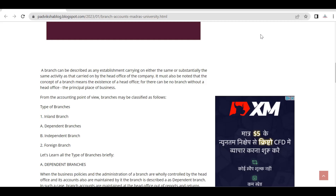There are many differences in branches. If we go to a branch, we are not only in Tamil Nadu but also across India. There are two types: Inland branch and Foreign branch. For example, an inland branch is one branch within India. A foreign branch means the head office is in my country, but my branch is located in a foreign country — that is a foreign branch.